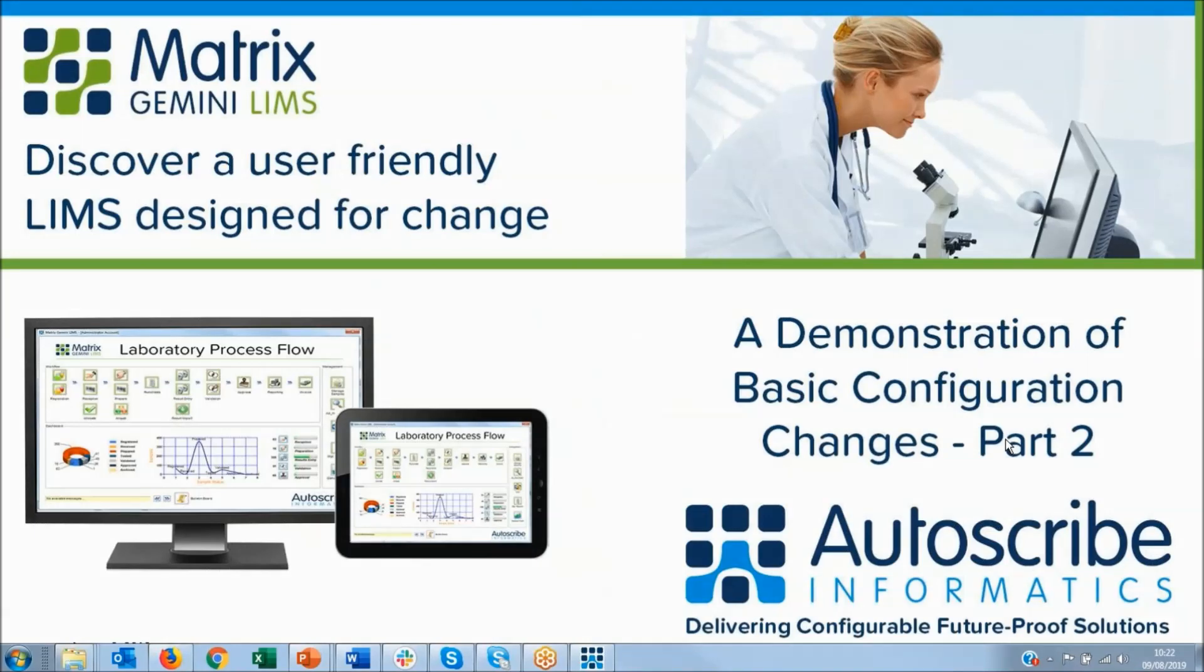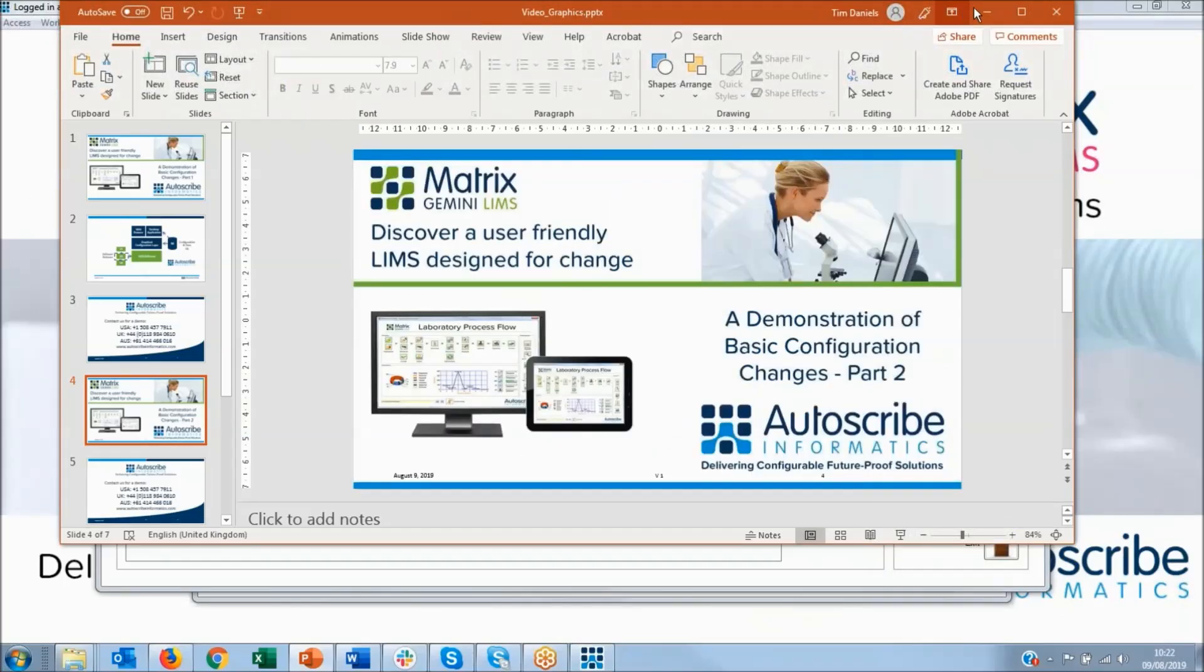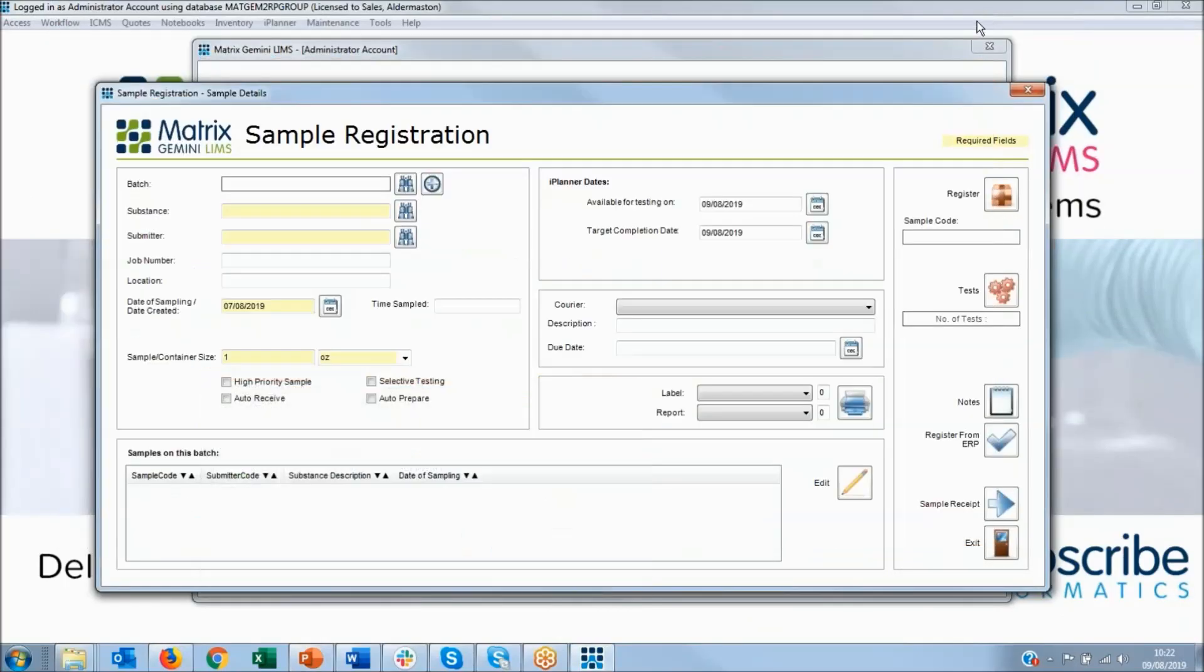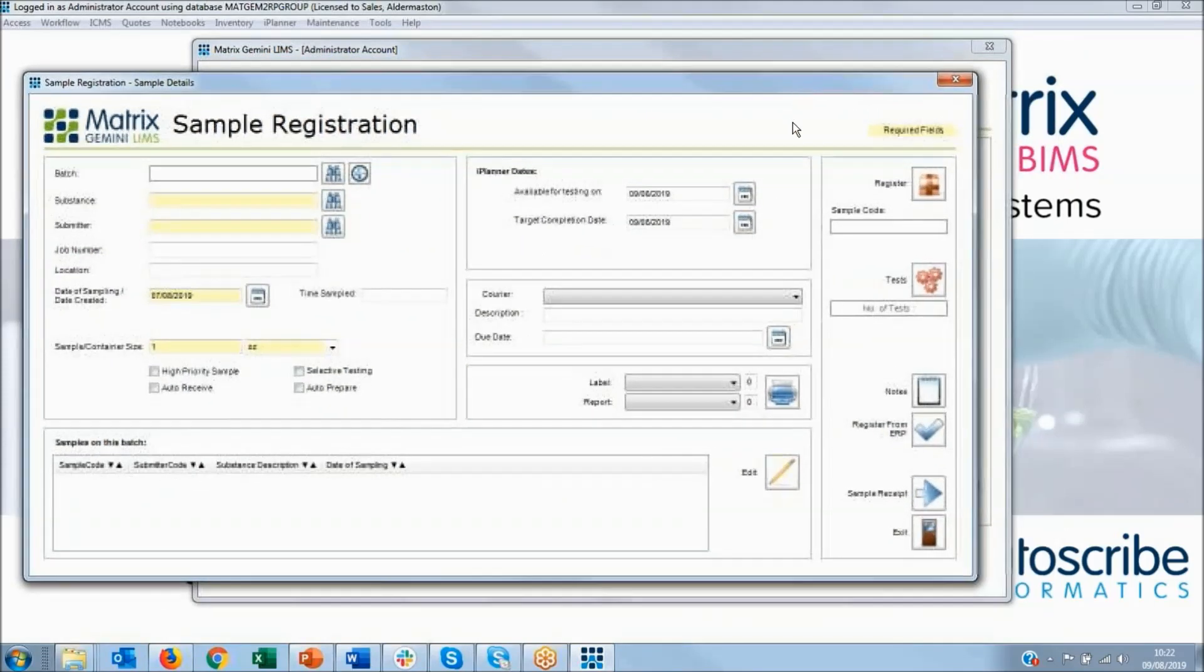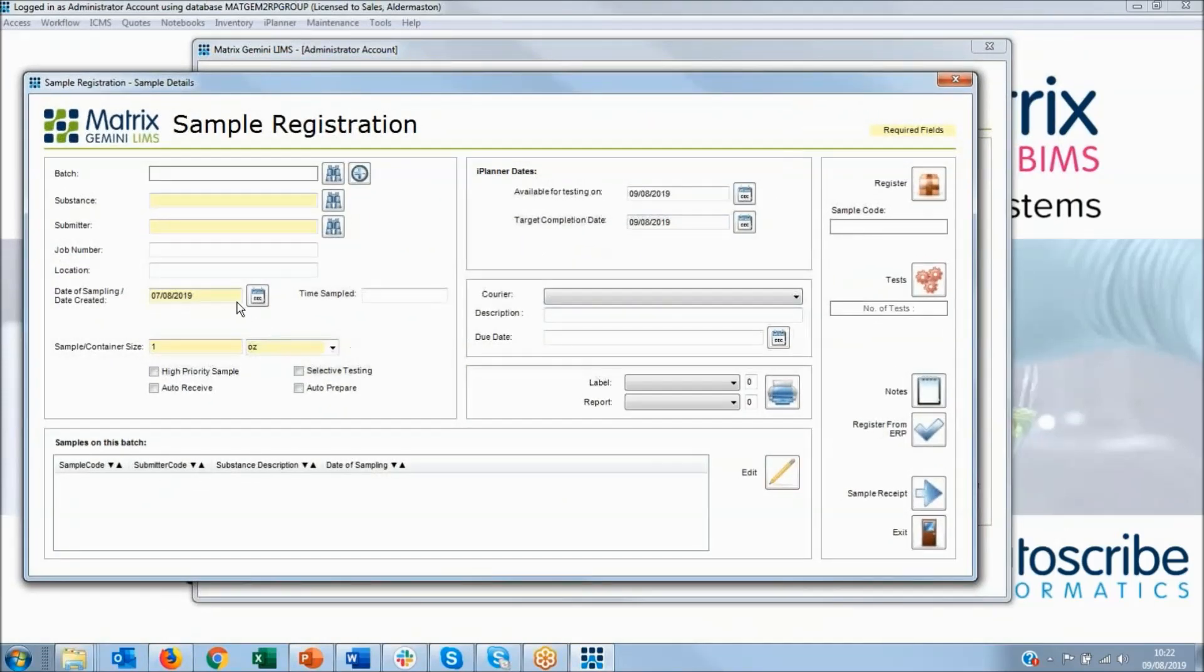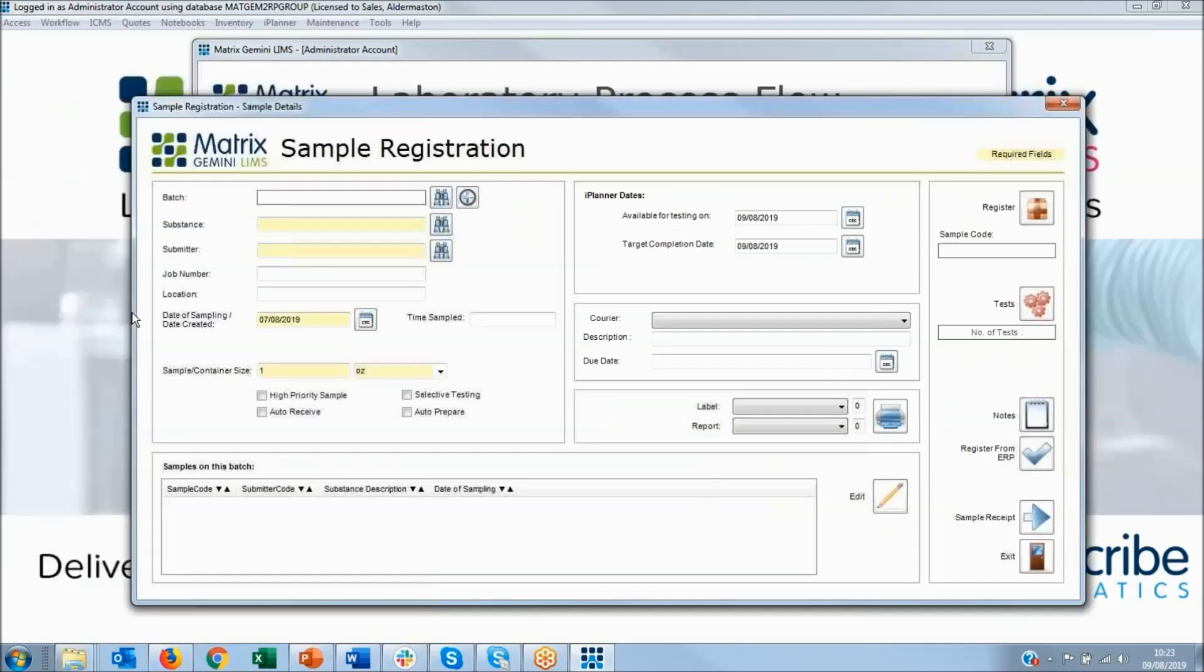In part 1 we showed making a small change to text and adding a text box in the registration screen. So let's go back to the demonstration system. So far we've added a job number and location, and now I'm going to add one or two other little fields in here. So let's put this back into edit mode.